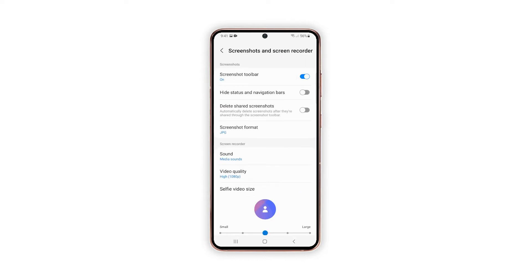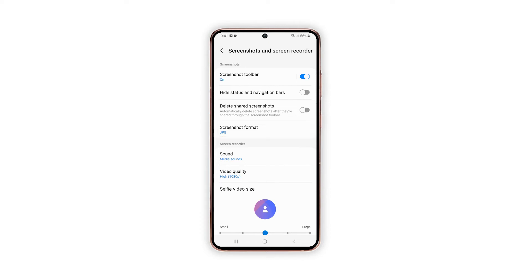Tap Screenshot Format to open a quick menu with the available file types. Tap to mark your preferred file format to use for your screenshot images. Doing so will save all your future screenshots in PNG format.